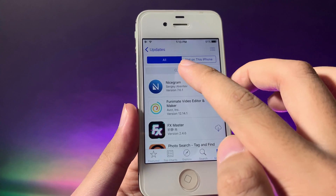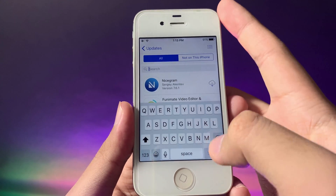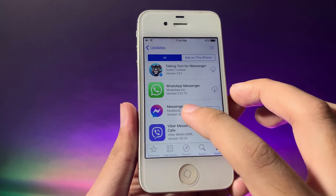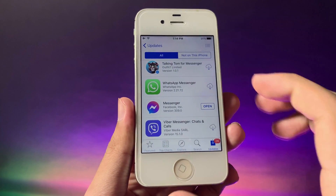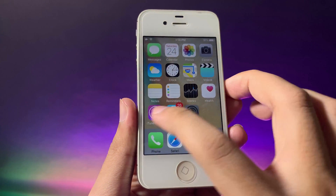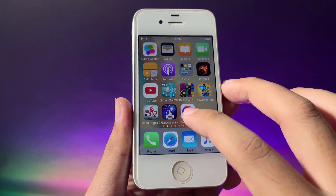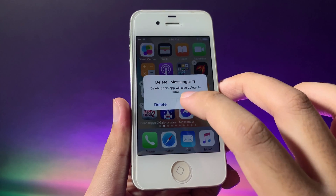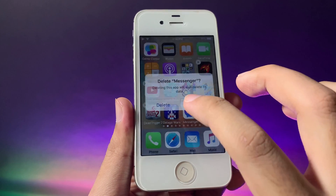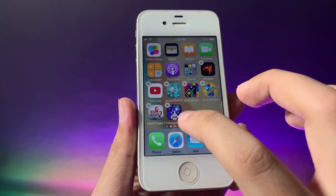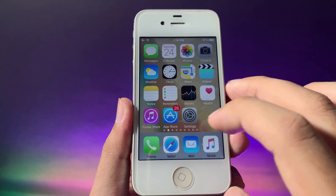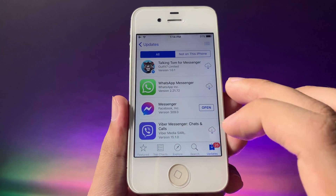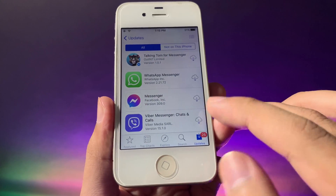At the top, search for Messenger and scroll down — it will appear at the bottom. Now, delete Messenger from your iPhone 4s first, and once it is deleted, go back into the App Store.